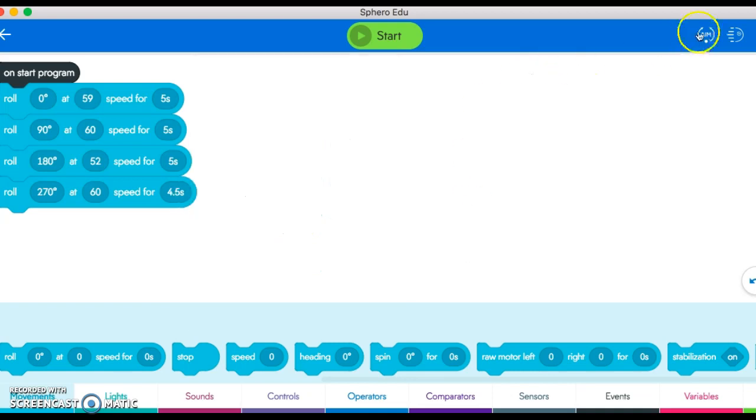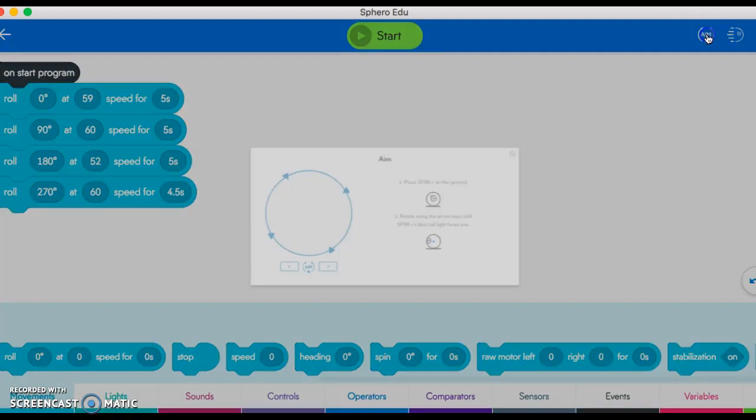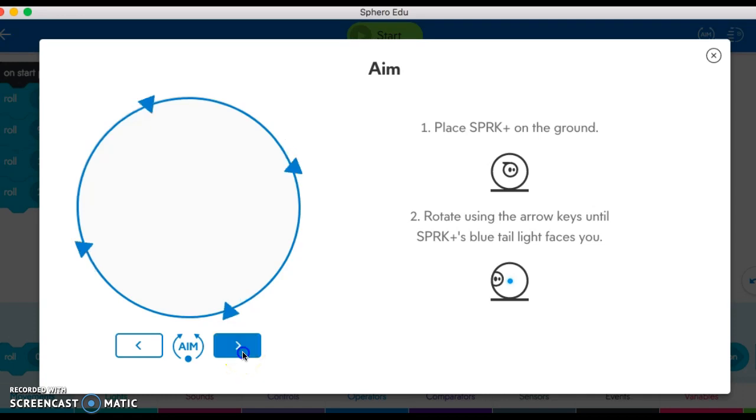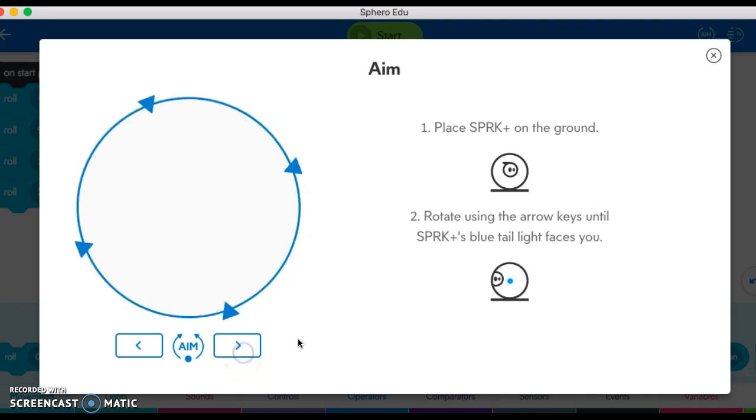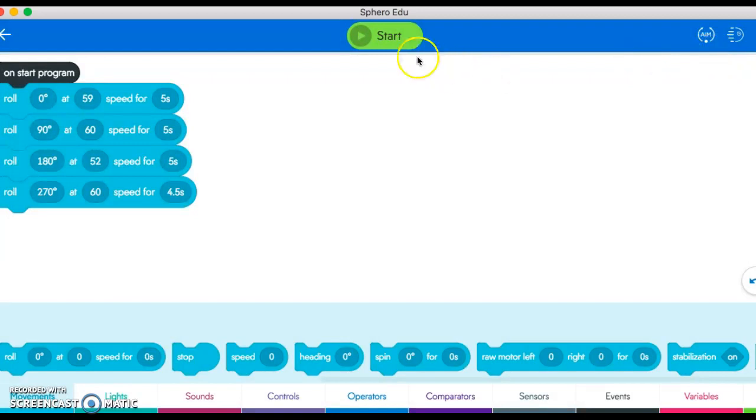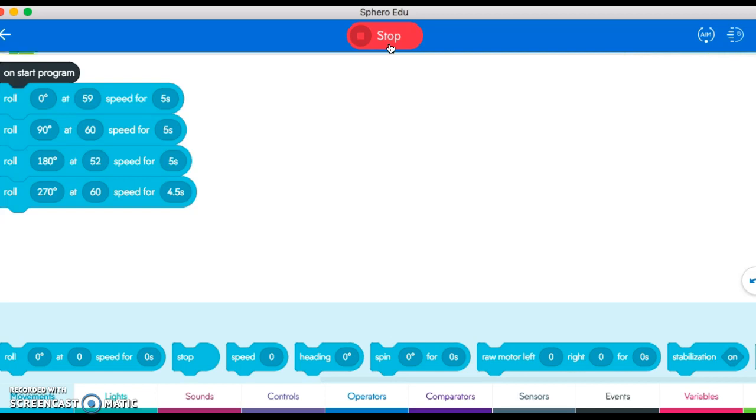Then I would aim, so I'd click on aim. You can't actually see my robot right now, but if I had it on the floor I would click around until I had it going in a straight line, and then I would click start. My Sphero robot will run the program and it'll go around the